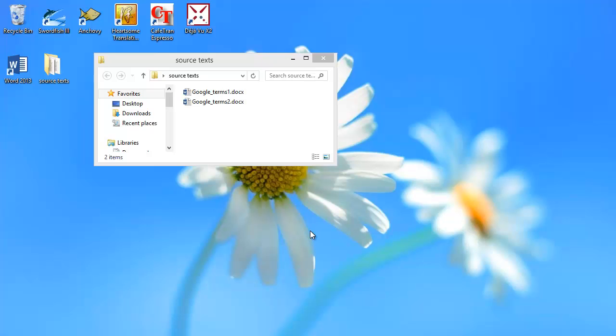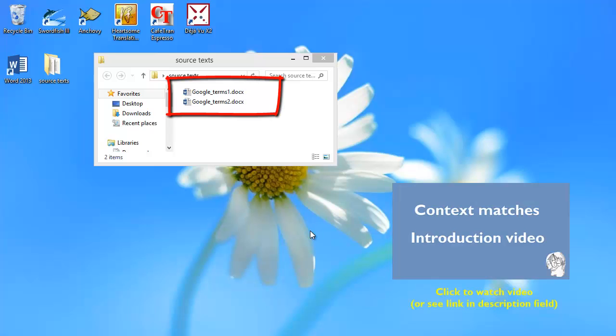Okay, in this video I will show you how context matches work in Cafetran Espresso 2013. I will be translating these two documents here, and I have a short introduction video about them, and you can find the link in the description field below.